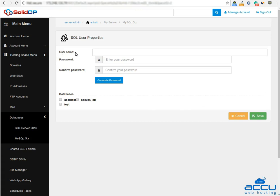In the Username field, enter a username which you want to use. Here we have used acu15-user as an example. In the Password field, enter a password which you want to set. In the Confirm Password field, enter the same password which you have entered in the Password field.